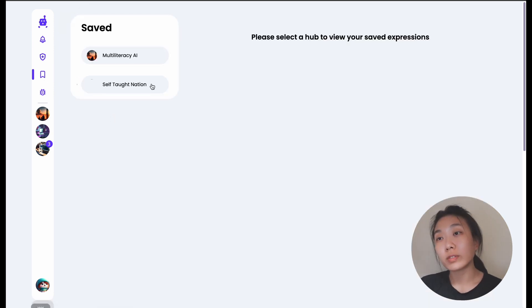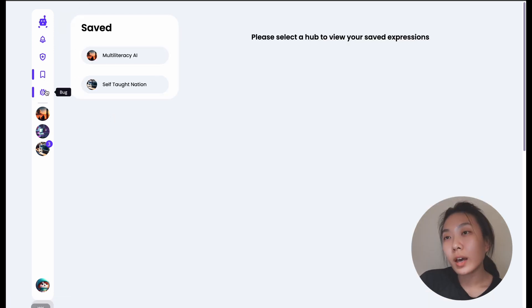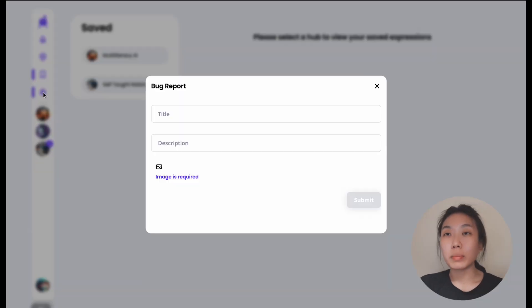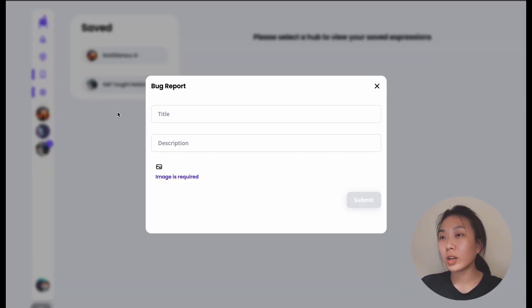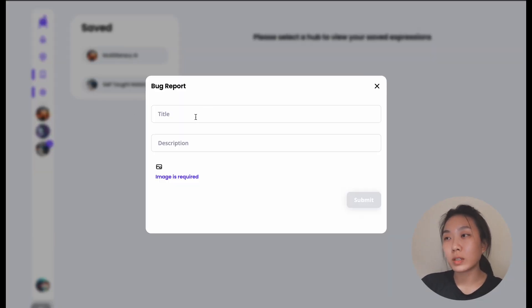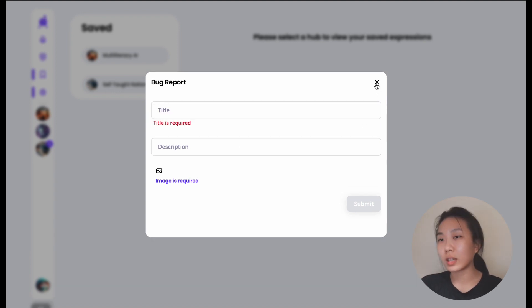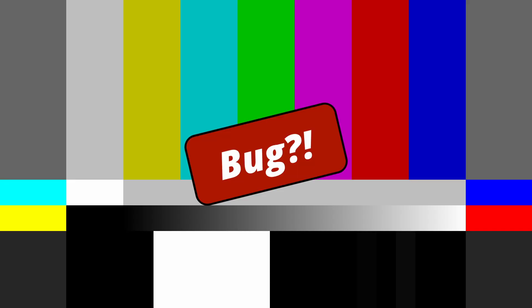We also have the saved section, which contains the posts you've saved. If you come across any bugs, you can report them here — it gets sent to our email and we'll fix it up.